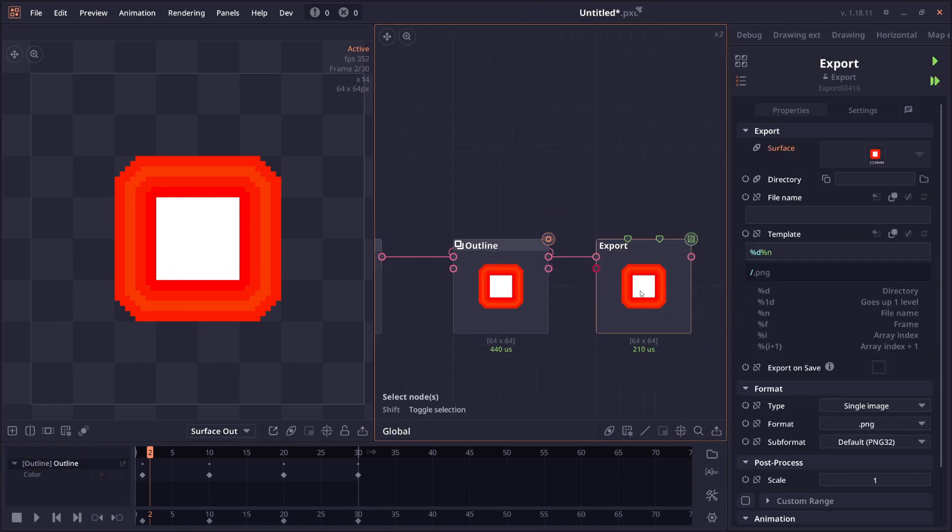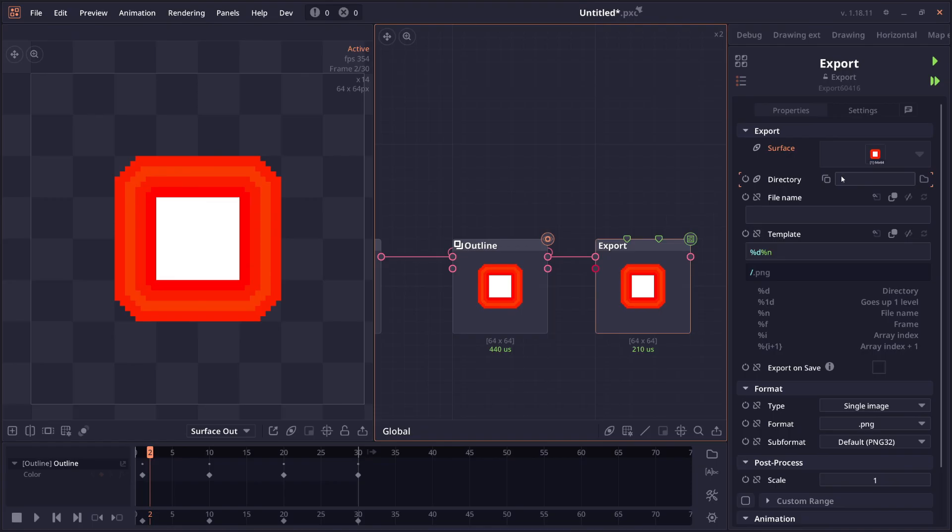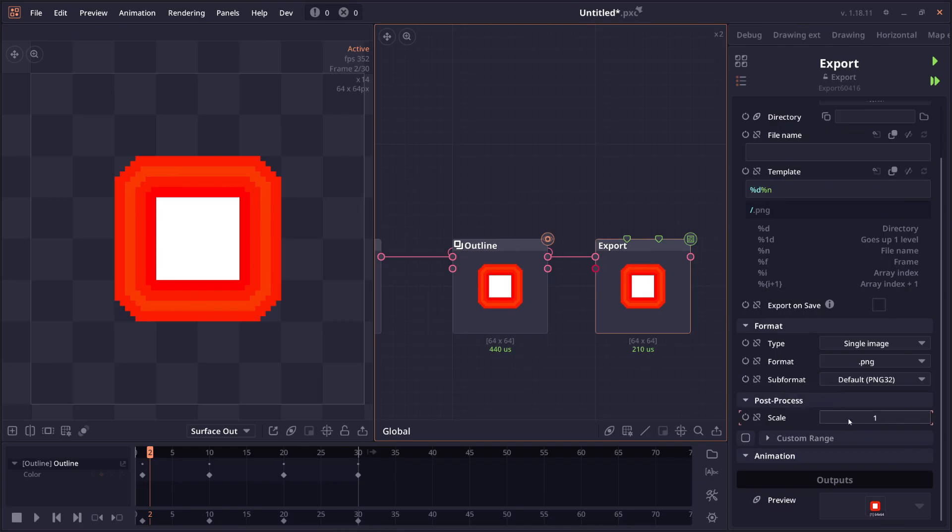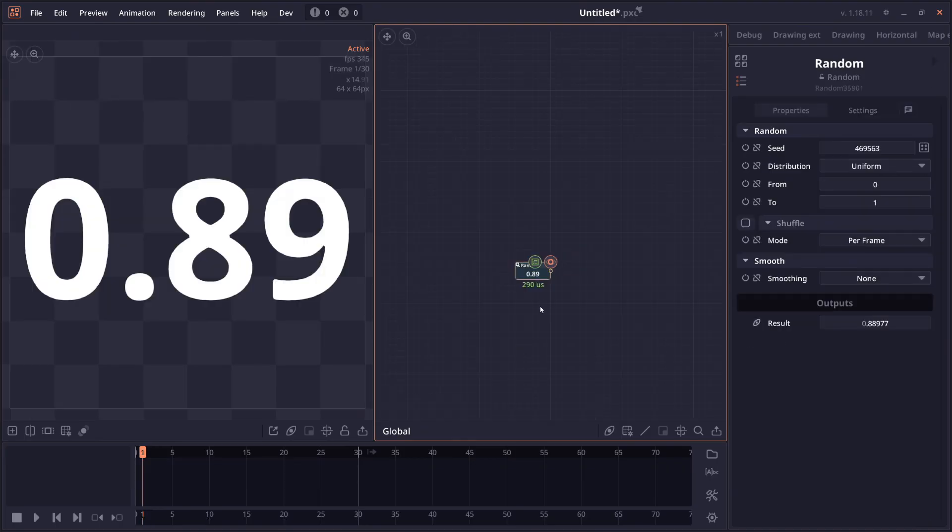The export node also got an improvement. We now have a separate file name properties. So you can have a long directory here. And it can be a bit annoying or difficult to change your file name in this small box. So now we have new properties just to do with file name. And it will be replaced in this present end format. We now also have the post processing scale properties so that you can scale the image before exporting without having to use a separate scale node.